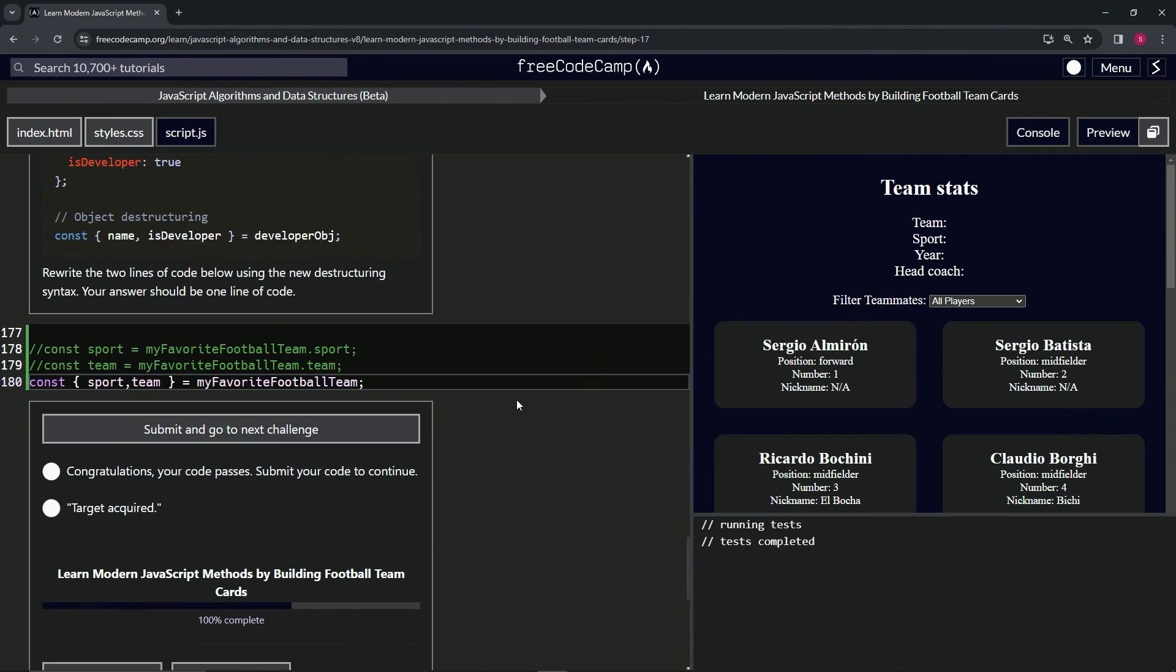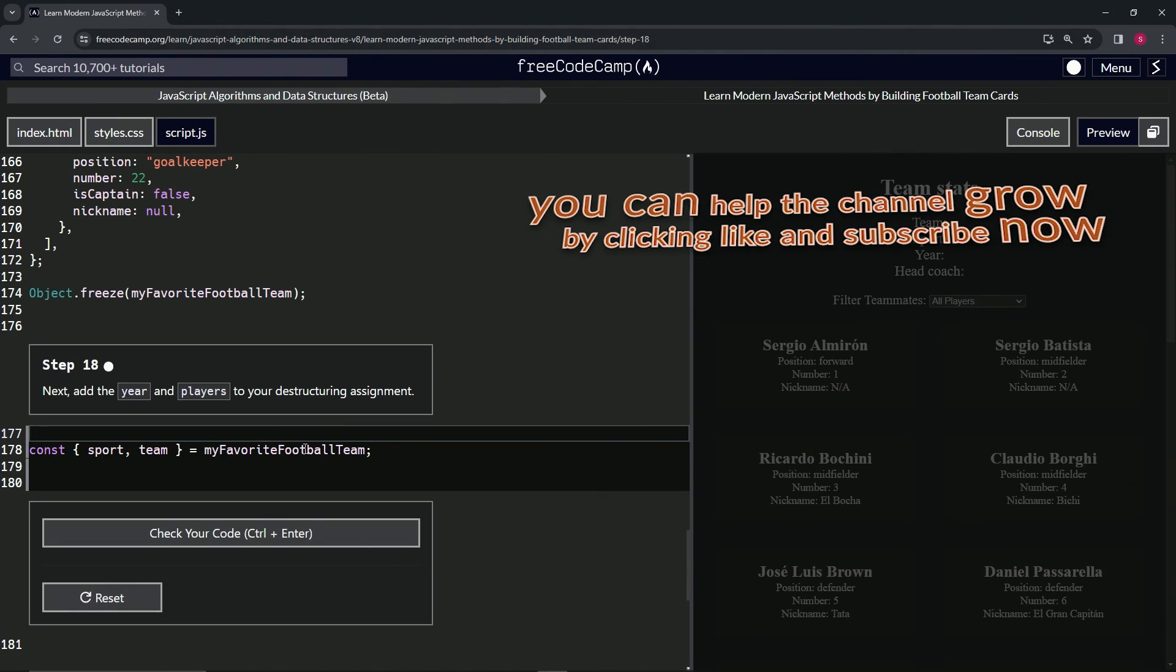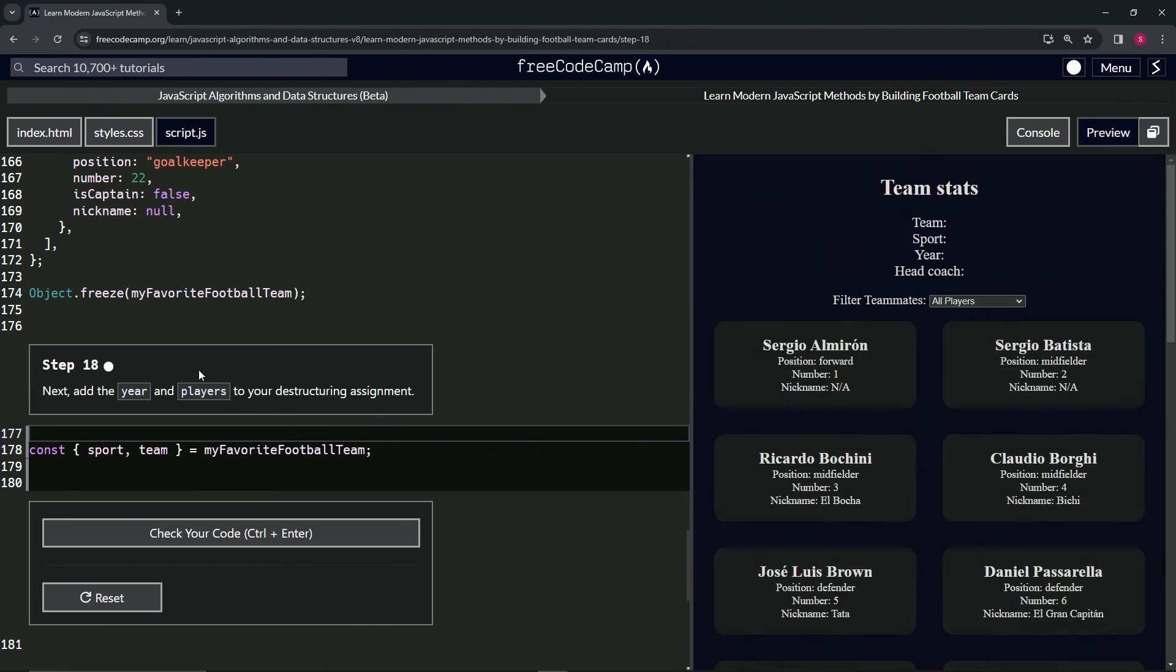Check the code, looks good and submit it. All right, now we're on to step 18, and we'll see you next time.